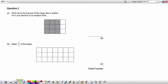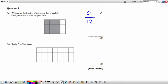Question 1, Part A: Write down the fraction of this shape that is shaded, giving your fraction in its simplest form. We can see that 9 out of 12 squares are shaded. Both numerator and denominator are divisible by 3, so in simplest form the answer is 3 over 4, or 3 quarters.